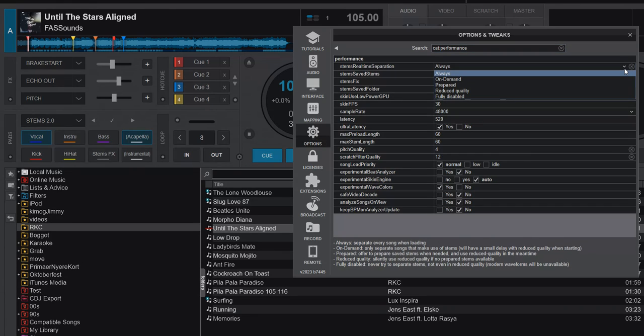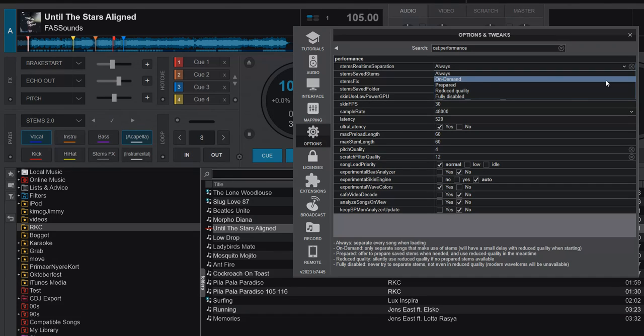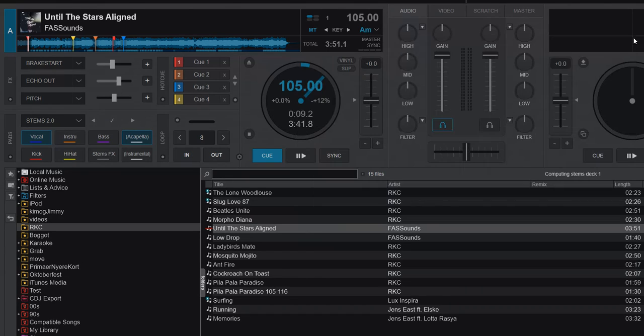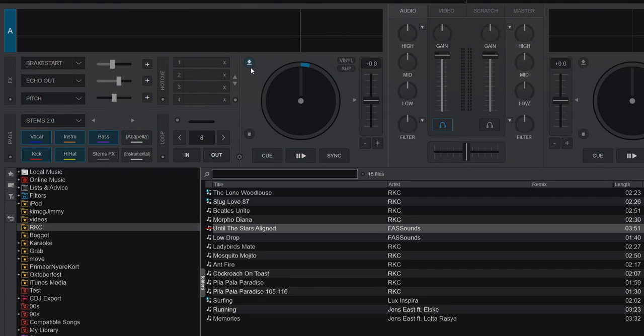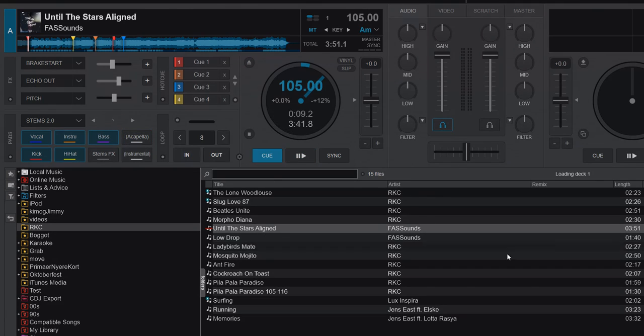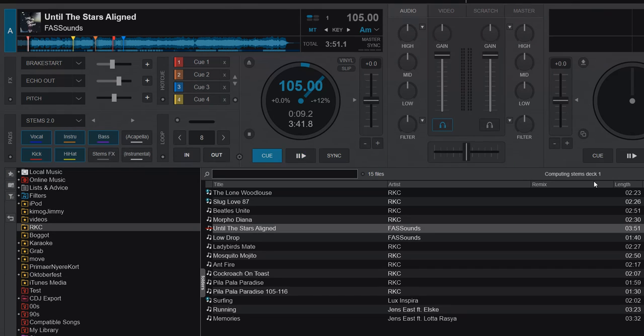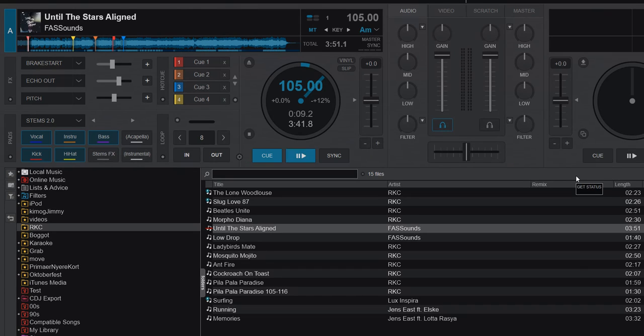The next one is On-Demand, and that's the new one that's probably the most interesting. What does that do? If we unload this track and set it and load it again, you can see again it does 'Computing Stems' just like before in Always mode and also in Prepared mode, because this is a bit of a go-between those two.